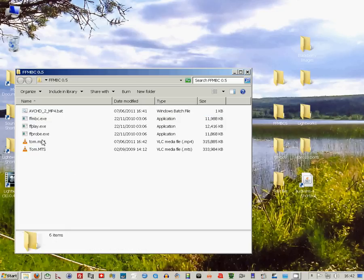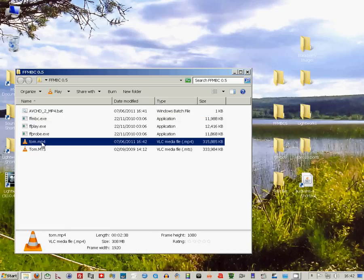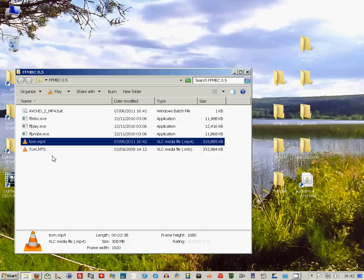And there you see the MP4 file is in the folder. If you look down at the bottom, you can see the file size is about right, 308 megabytes.